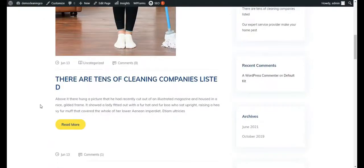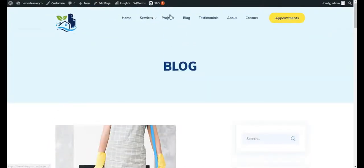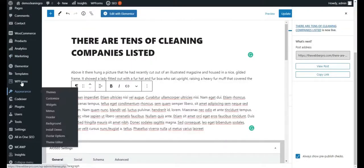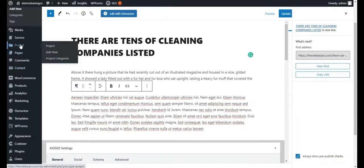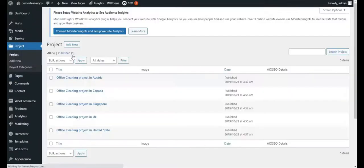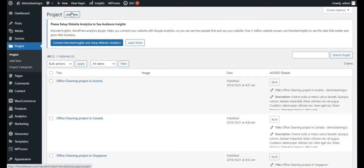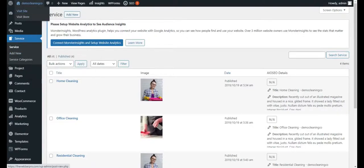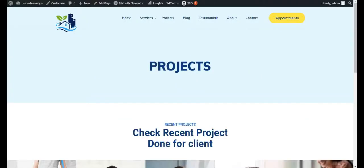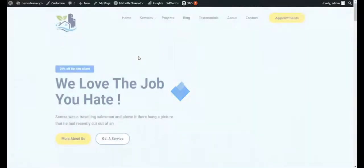You can see this is how your post looks — that's how you add posts to the blog. Next up is Projects. Simply go to the Projects tab, click Add New, and add your projects there. For Services, click on the Services tab and click Add New. This is how you can create a beautiful cleaning company website.